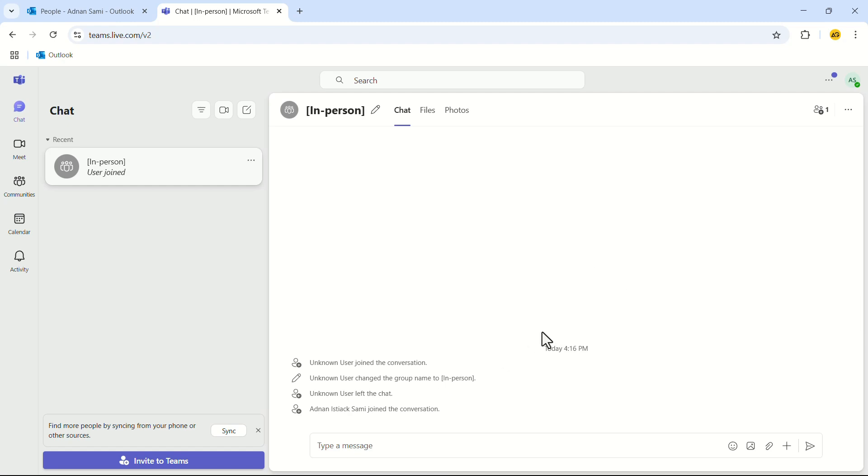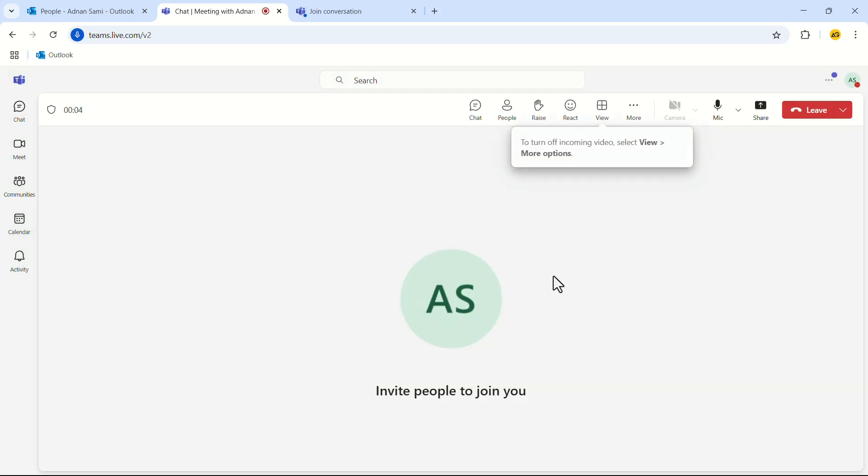But when the meeting time arrives and the host joins the meeting, your page will turn into a meeting page like this.